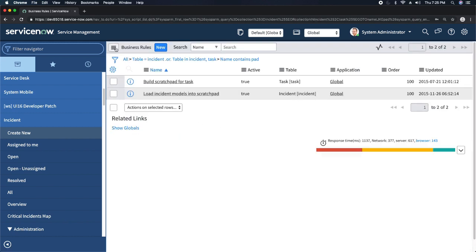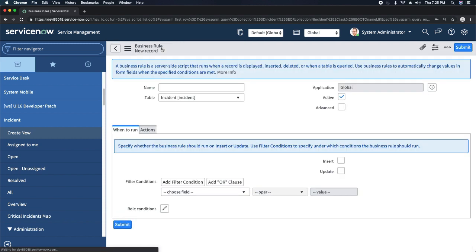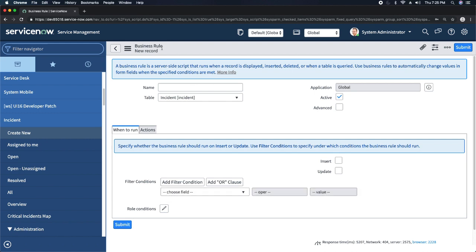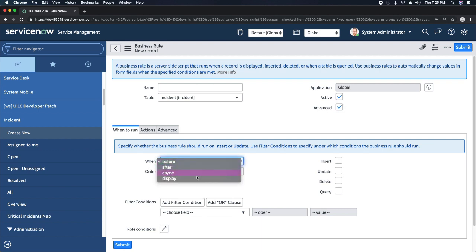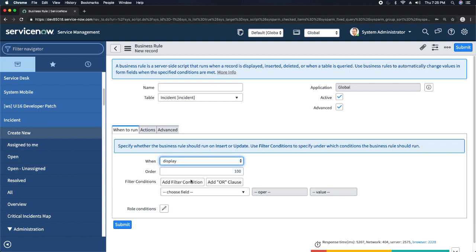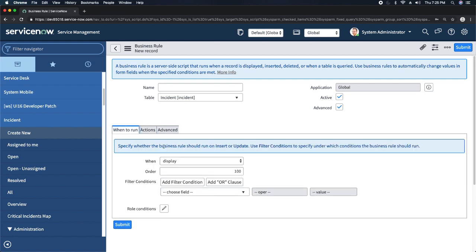Now I will create a new business rule for G underscore scratch pad. If you remember, we talked about display business rule — that is what you have to select. When you want to use G underscore scratch pad, you do not select Before, After, or Async — you have to select Display business rule. This is the condition; as of now there's no condition, so it will run every time and get that value every time.